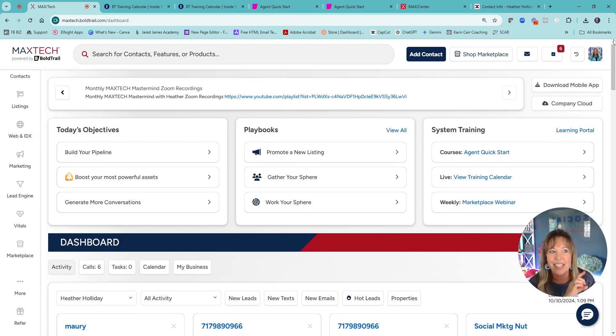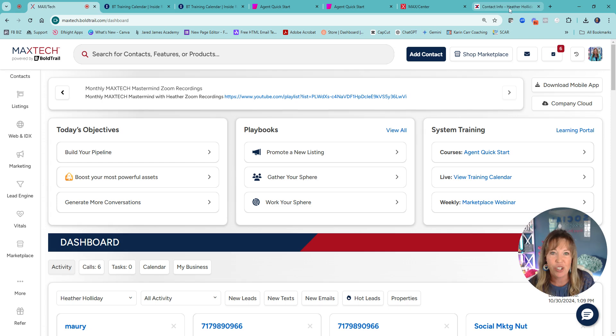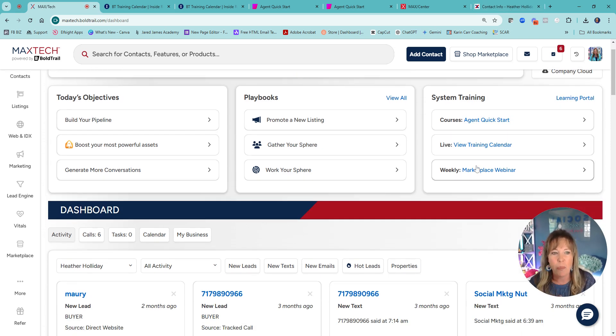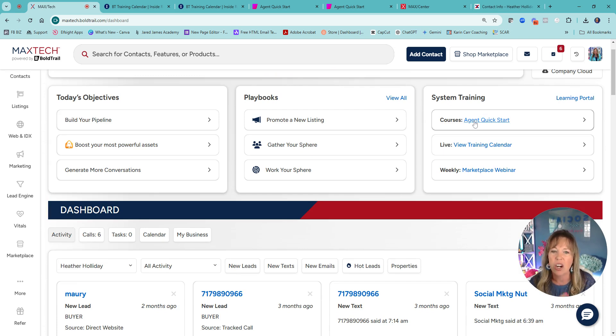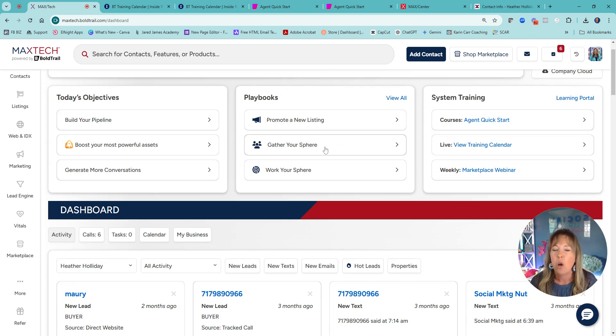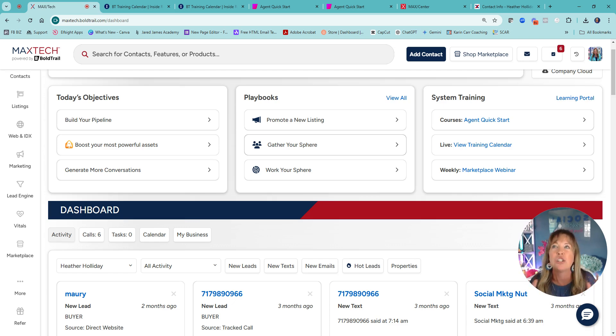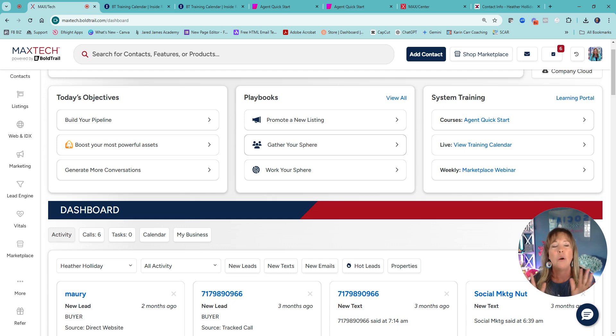We're all redoing all of our videos now that we have that new look. So go in, check it out. And remember, homework is doing your profile. So making sure that your MaxCenter profile is up to date. Then go in, do that agent quick start, see if there's any other classes.